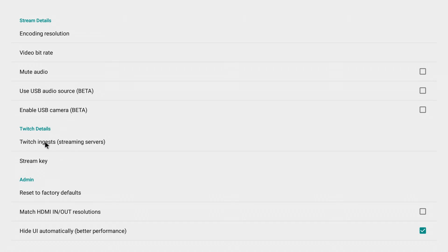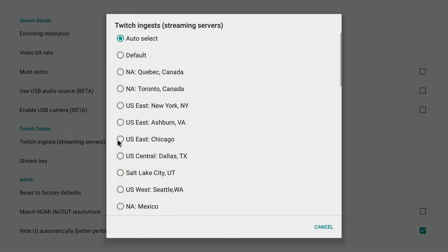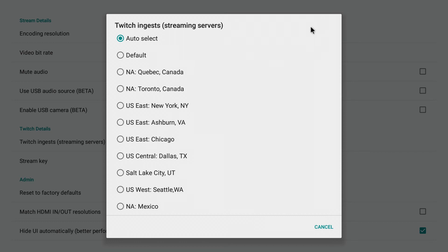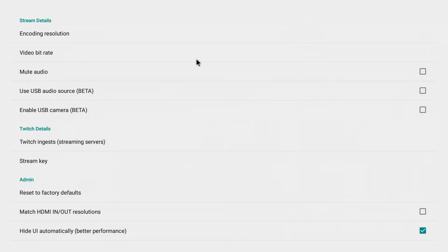The one that is interesting here for the Twitch details. We just select that. This is the streaming server. By default we have it set to auto select. And you can choose one that's closer to your area. We're just going to leave that at auto select.